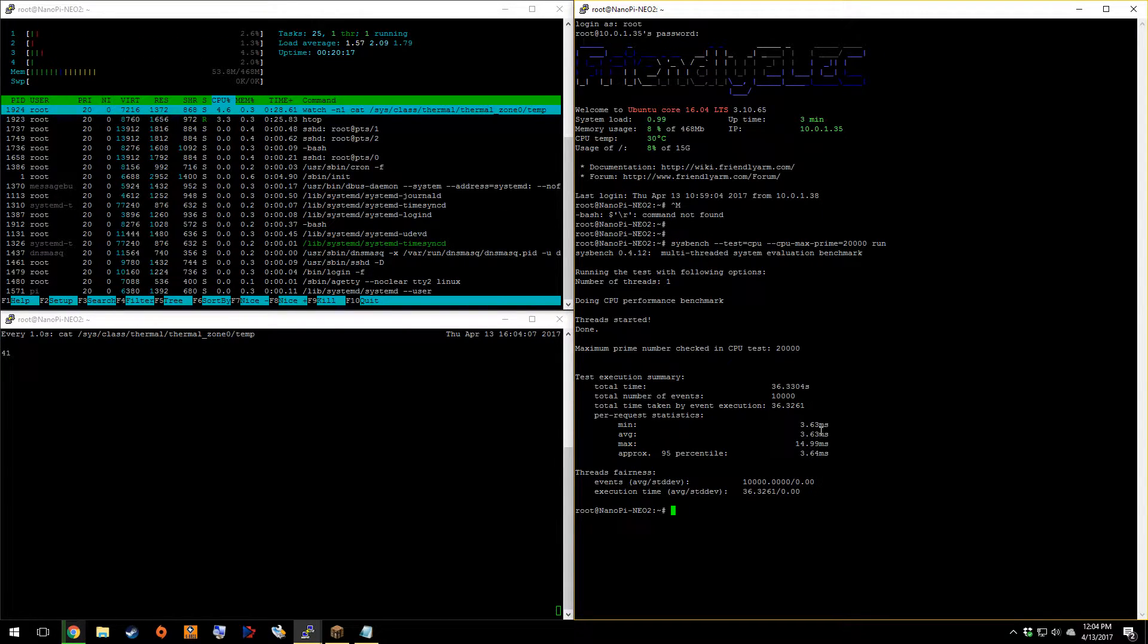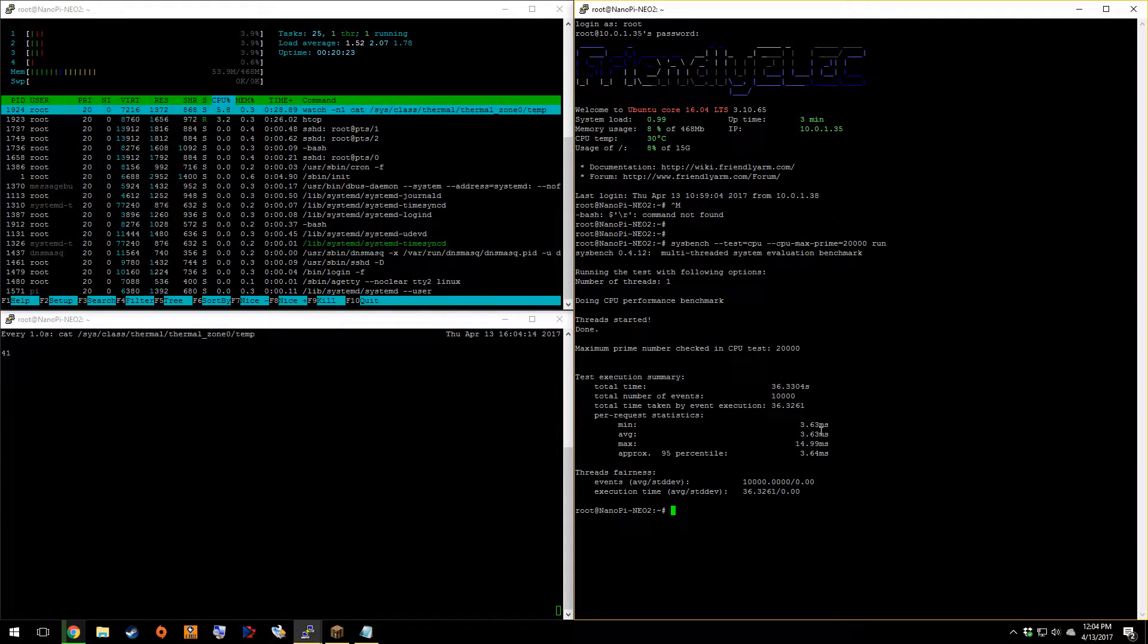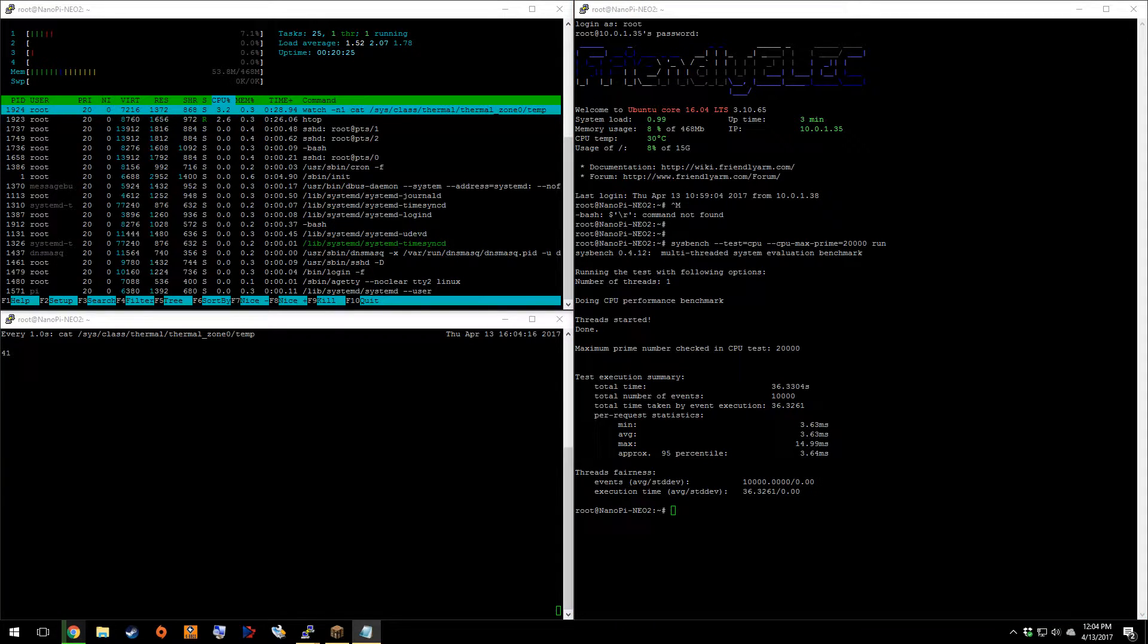36, 33, 04. So 36 seconds it took us. Okay. That was only for one core.